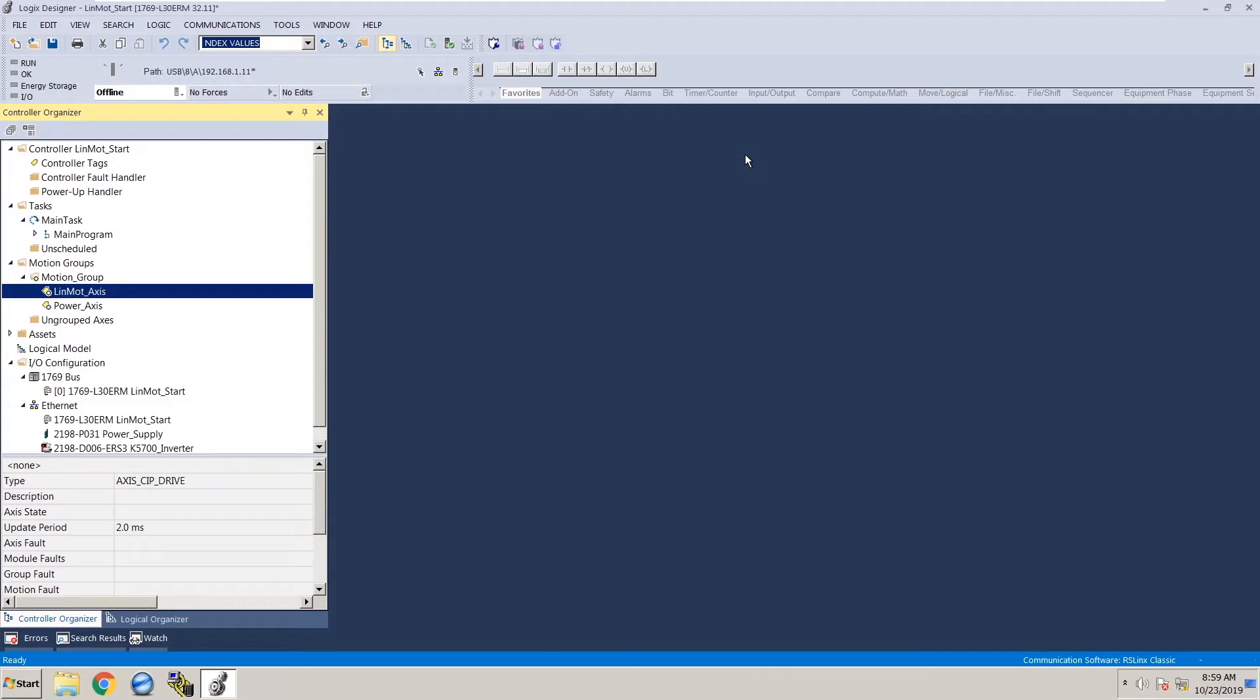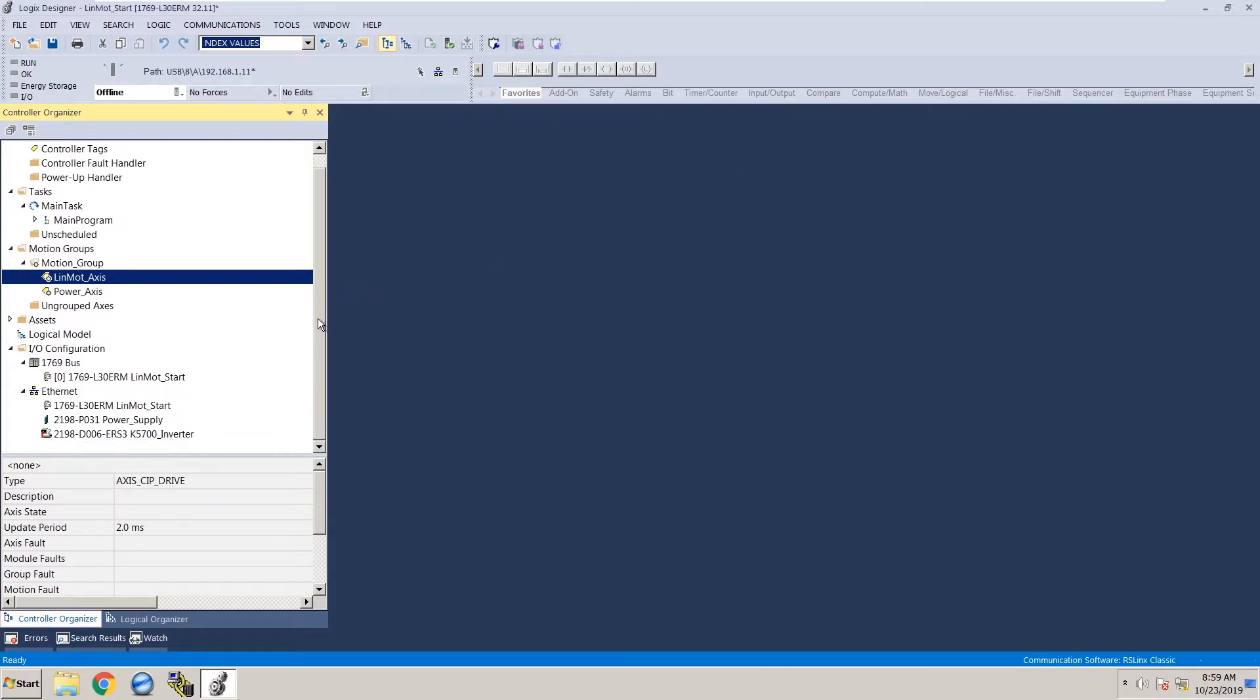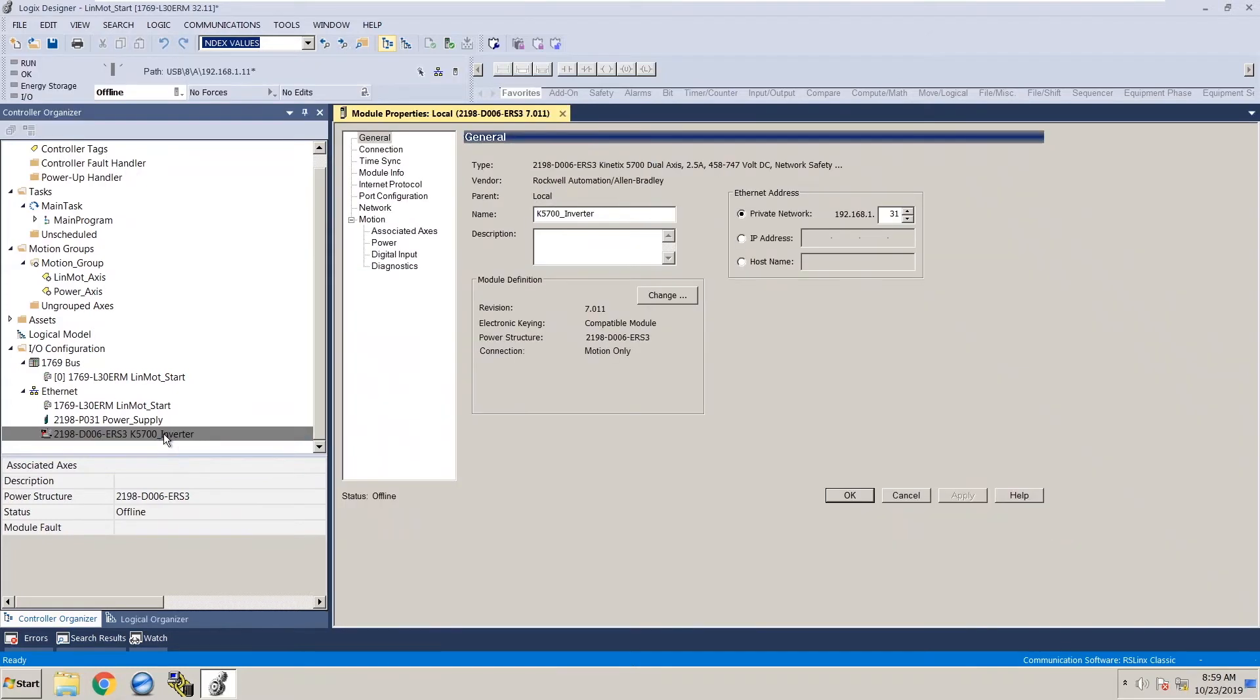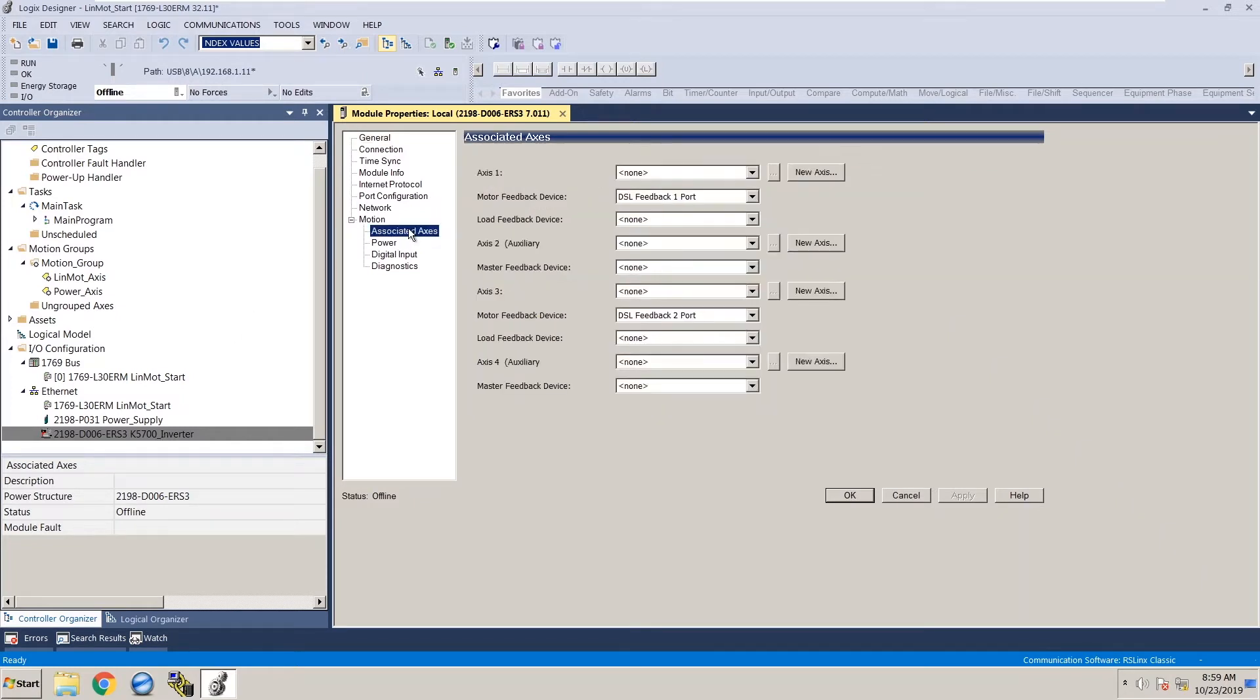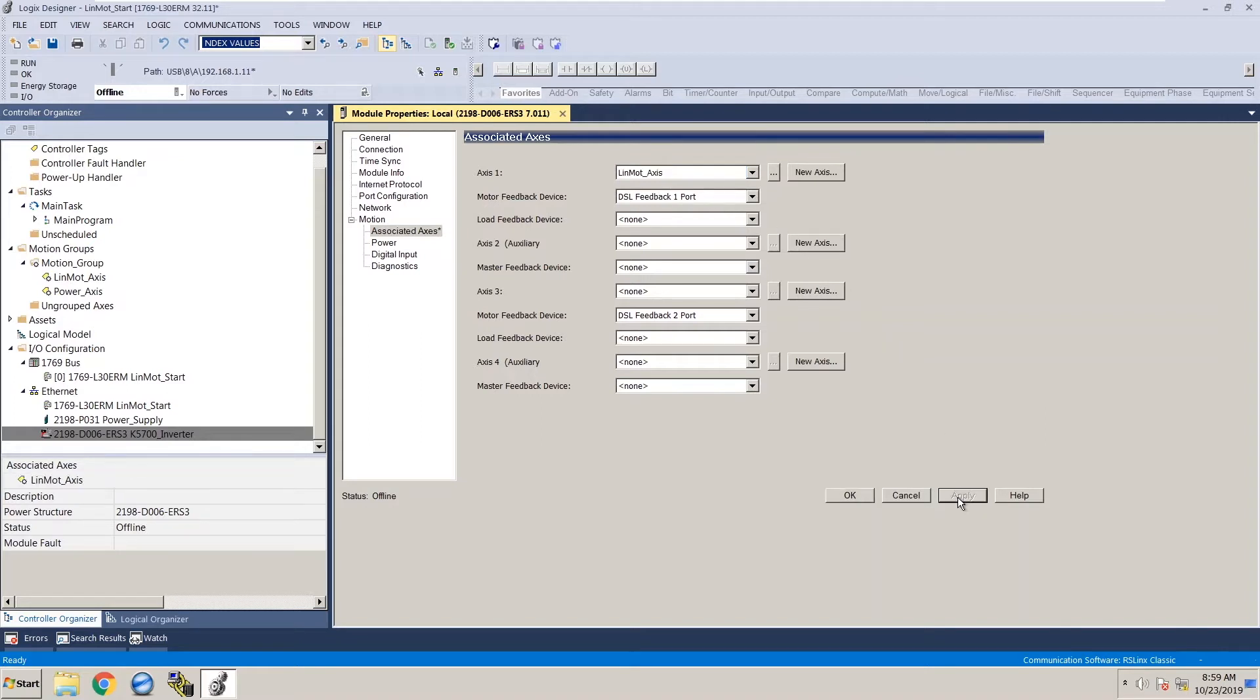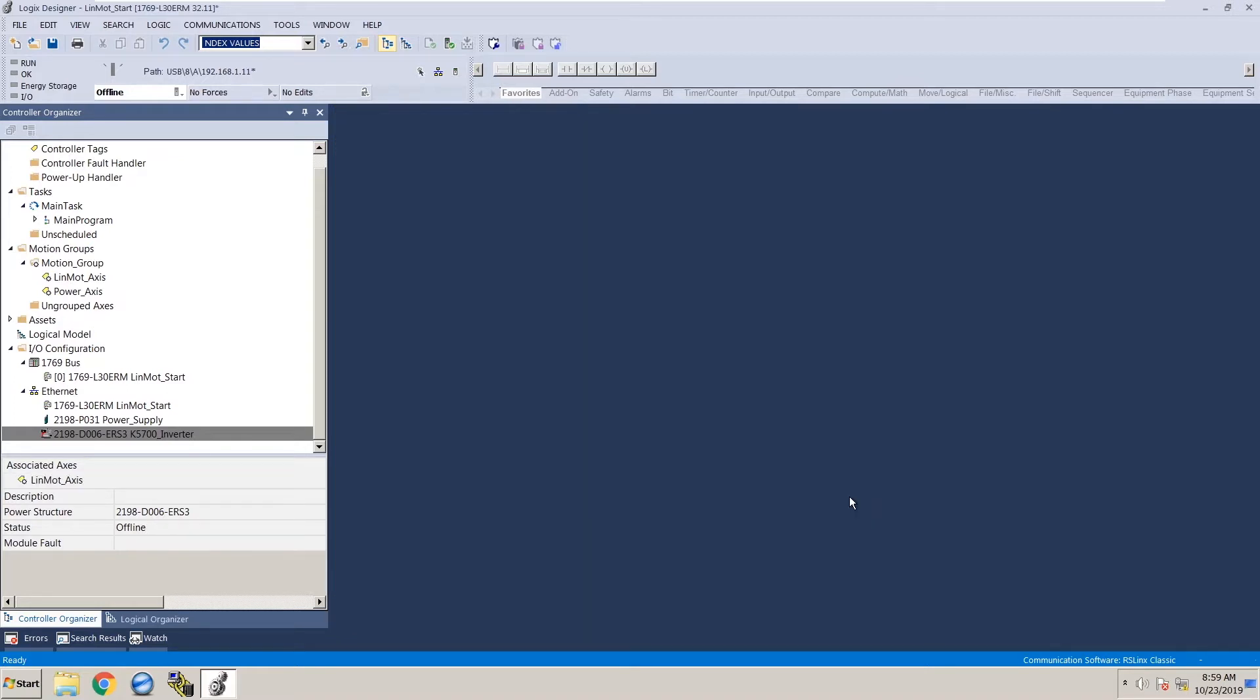Now that we've created the axis, we need to associate that axis with the correct drive. Scroll down on the controller organizer and on the bottom we'll see our Kinetix 5700 drive. Double click on that and that will open up the drive's property window. On the left hand side where it says motion, scroll down to associated axis and click on that. Under axes one, drill down where it says none and select the LinMot axis we just created. Click apply and then click OK.